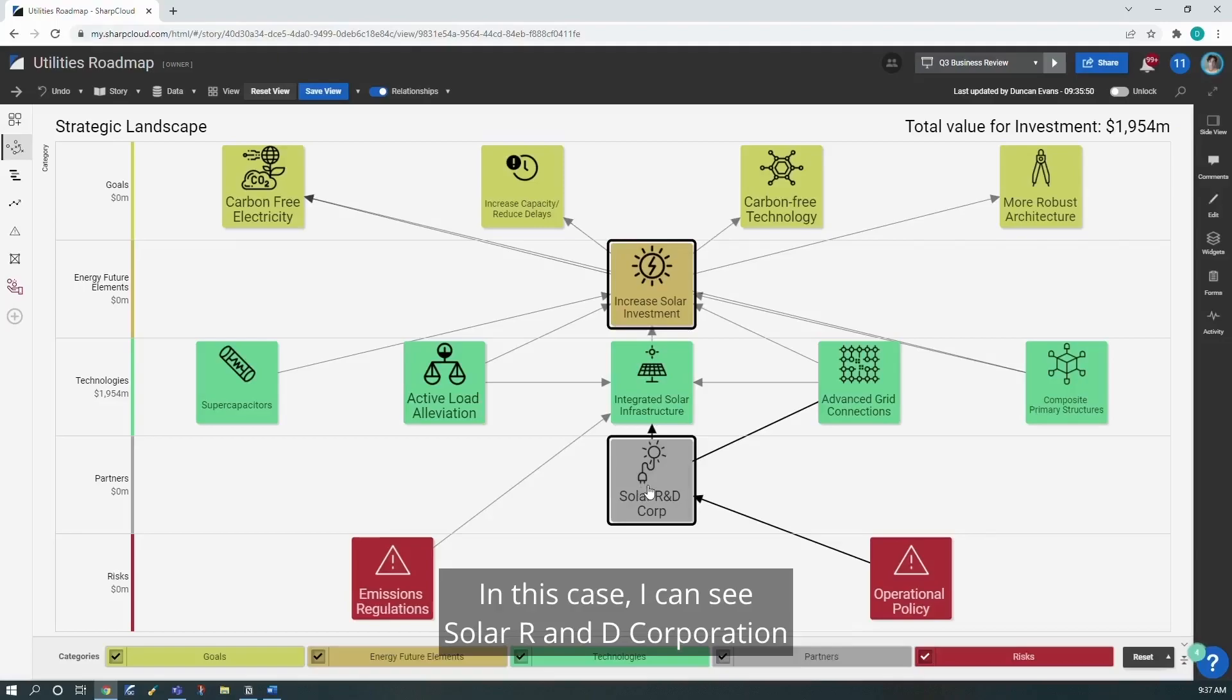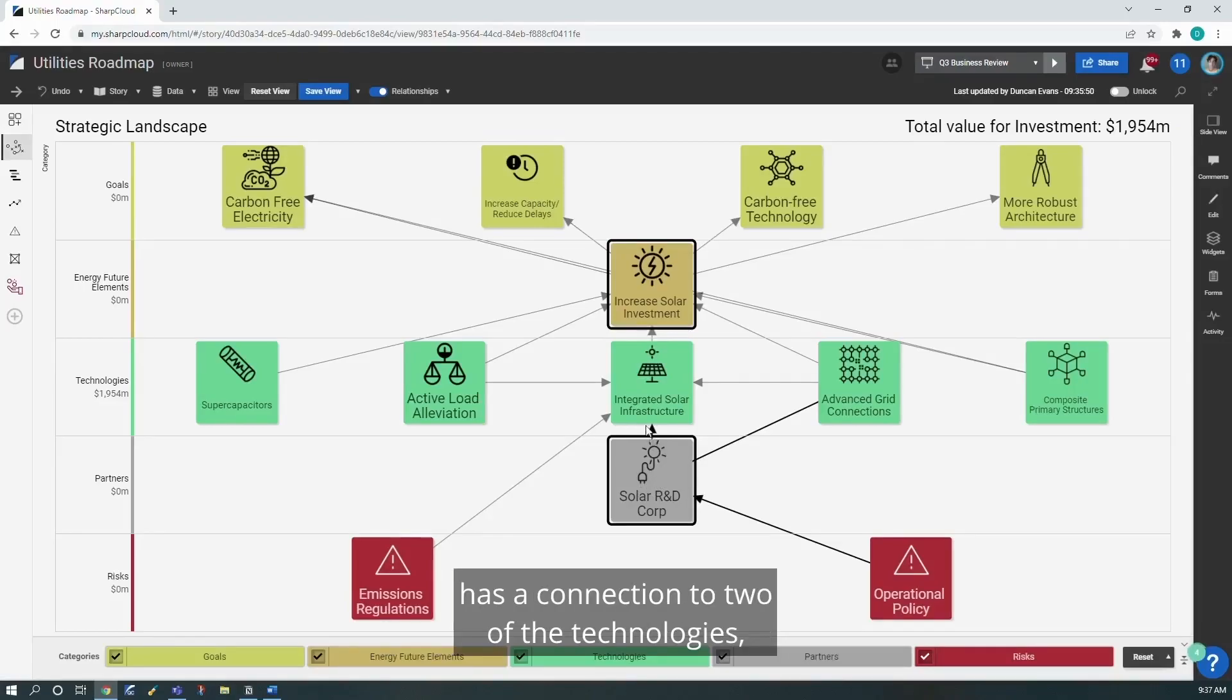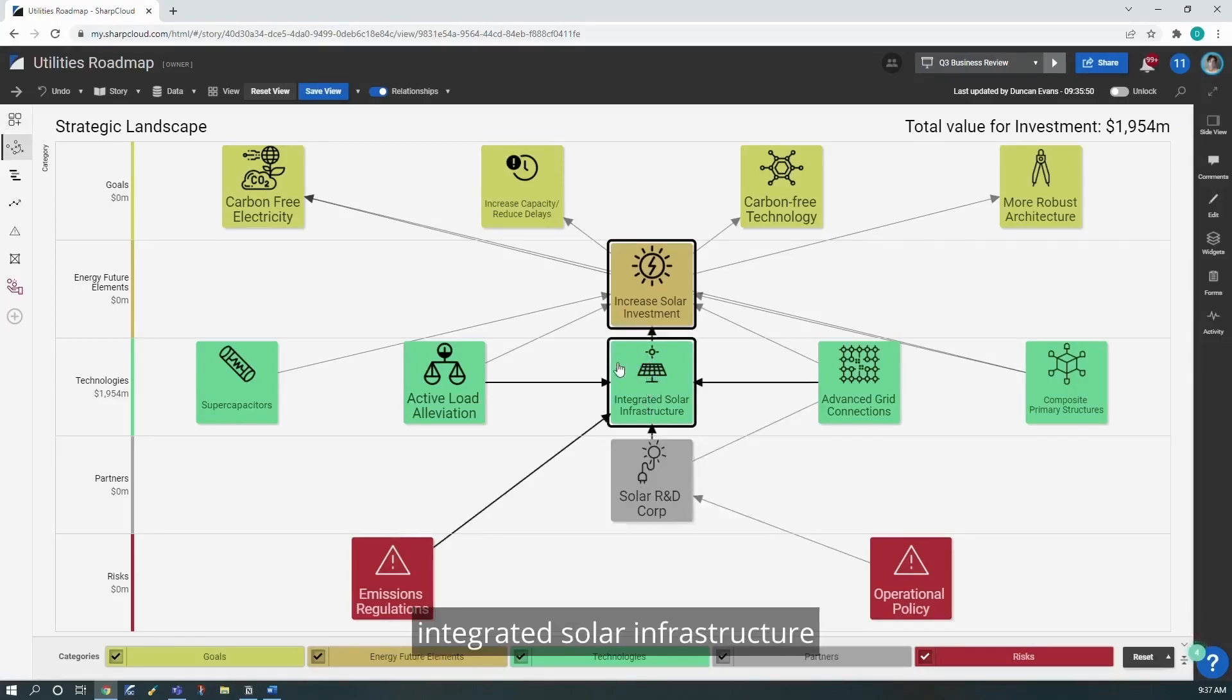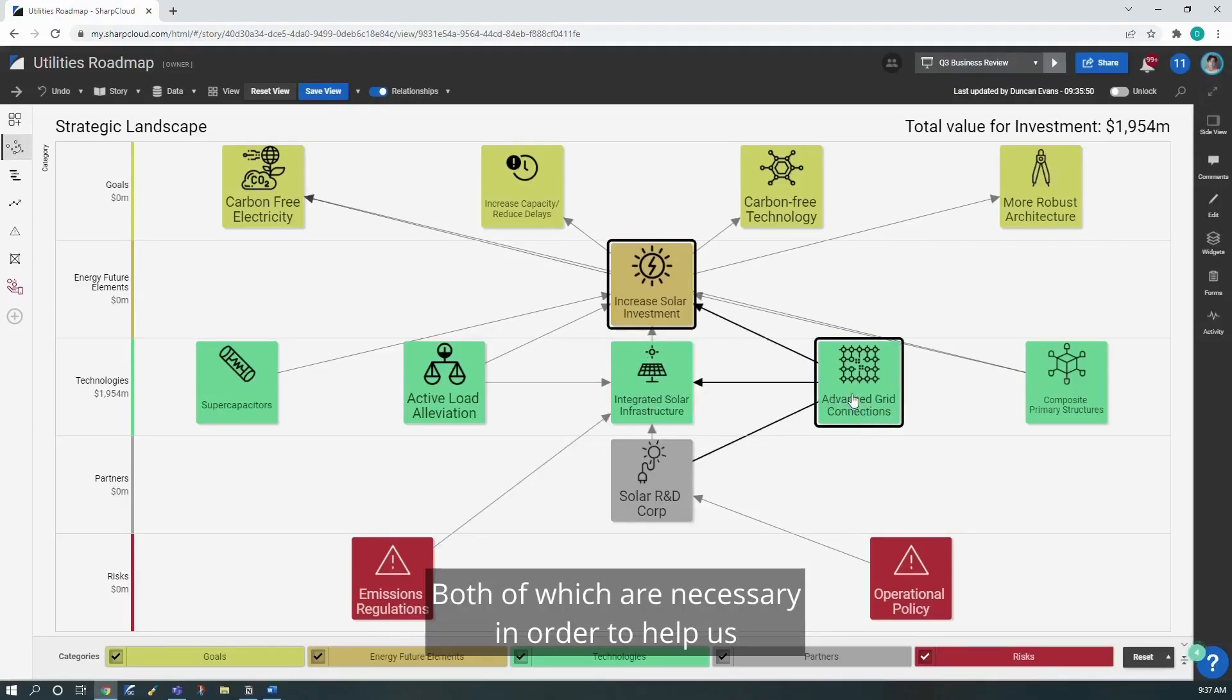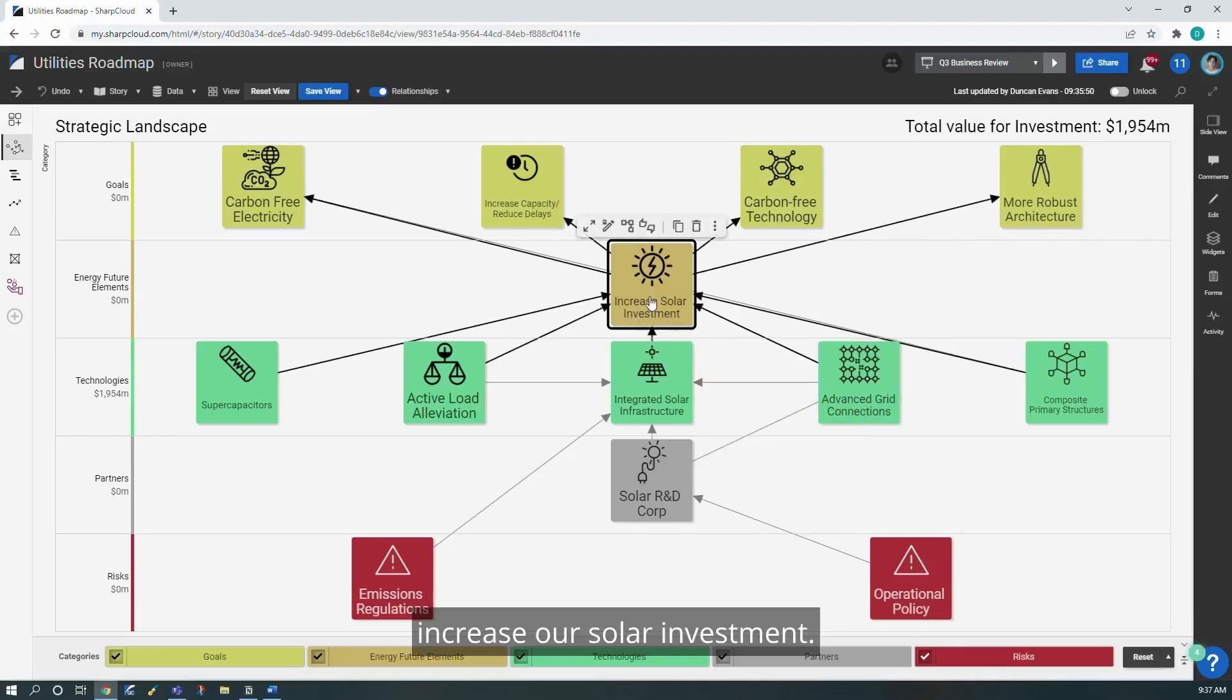In this case, I can see Solar R&D Corporation has a connection to two of the technologies, integrated solar infrastructure and advanced grid connections, both of which are necessary in order to help us increase our solar investment.